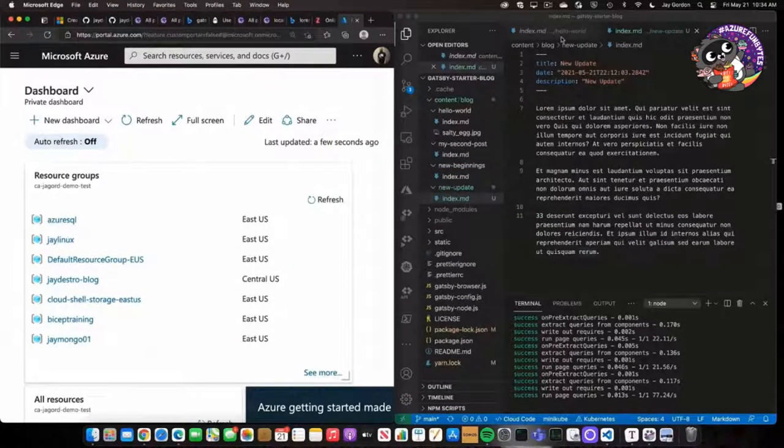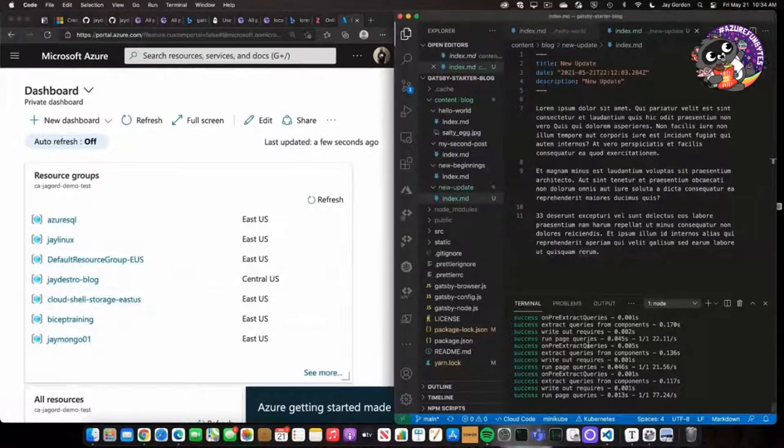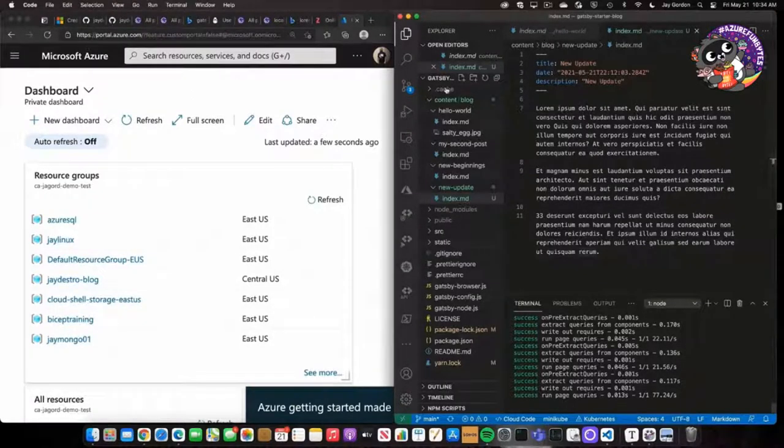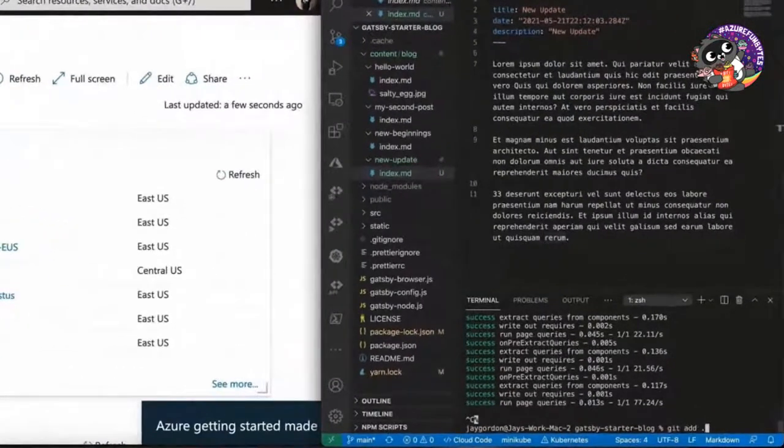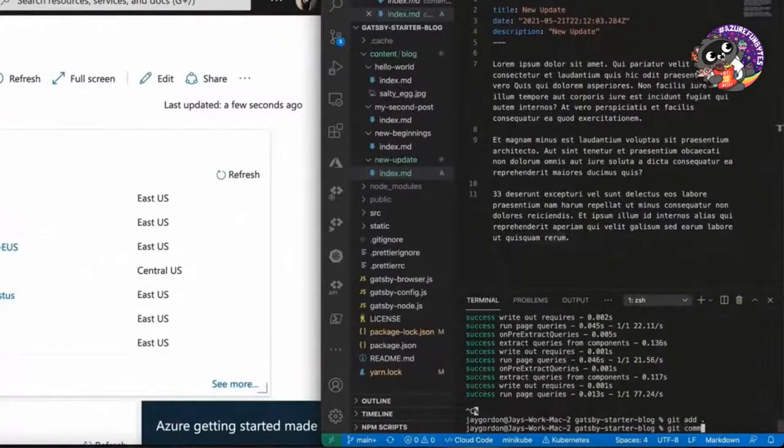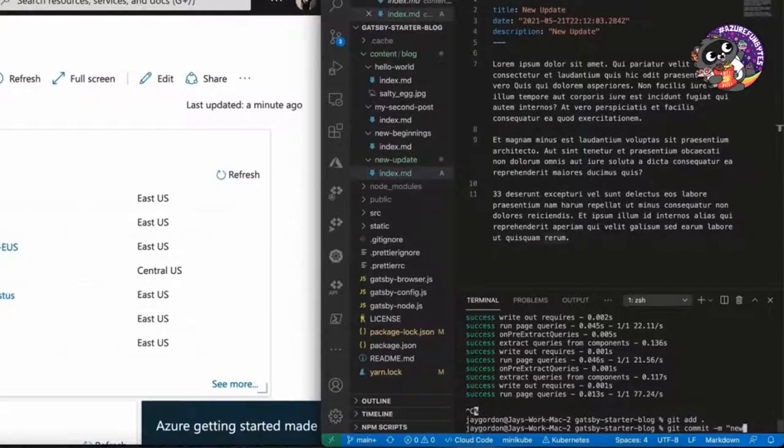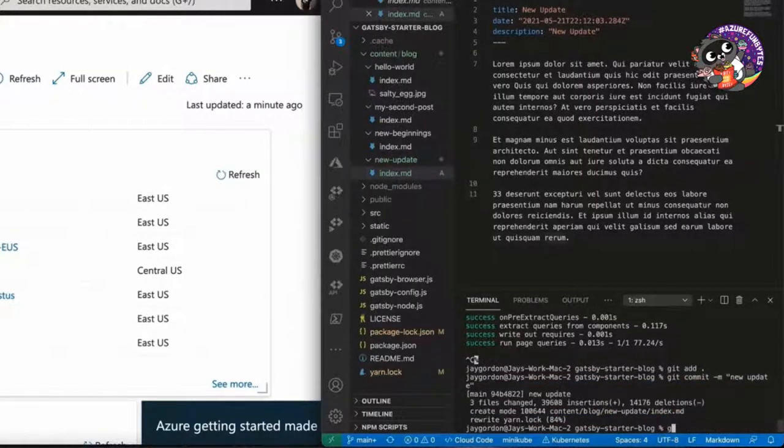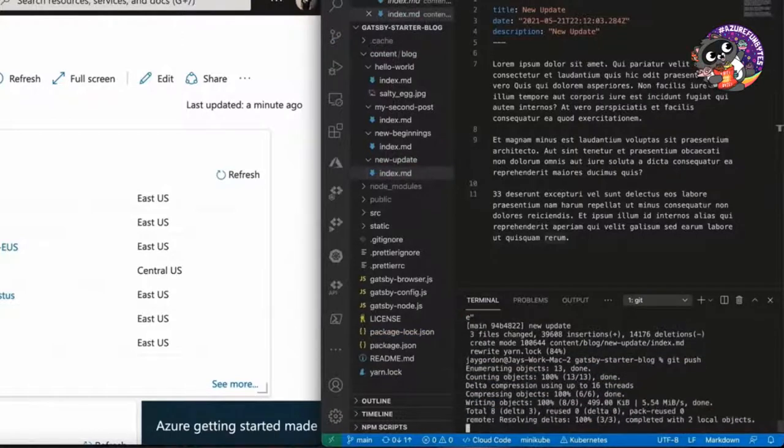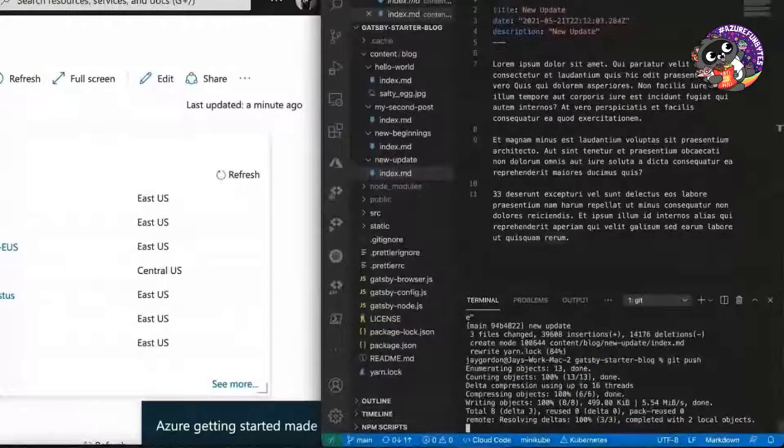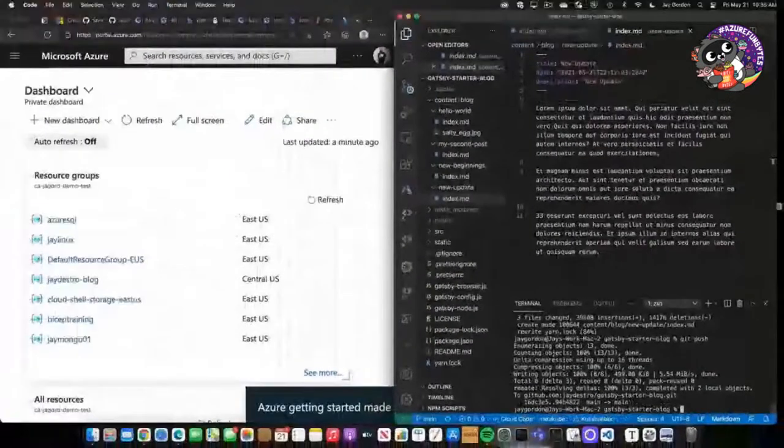We're going to want to use the static web app server. So what I'm going to do is we've made these changes here. I'm going to just git add, git commit minus m, and we'll just new update is what we'll give it as a comment. Git push. And so now it's going to push our changes up here.